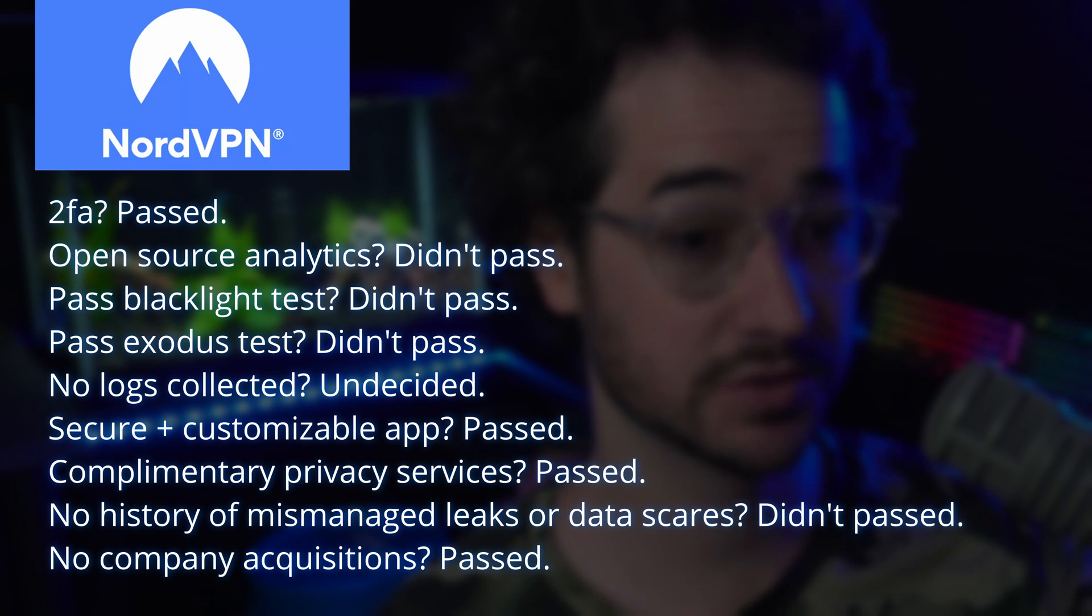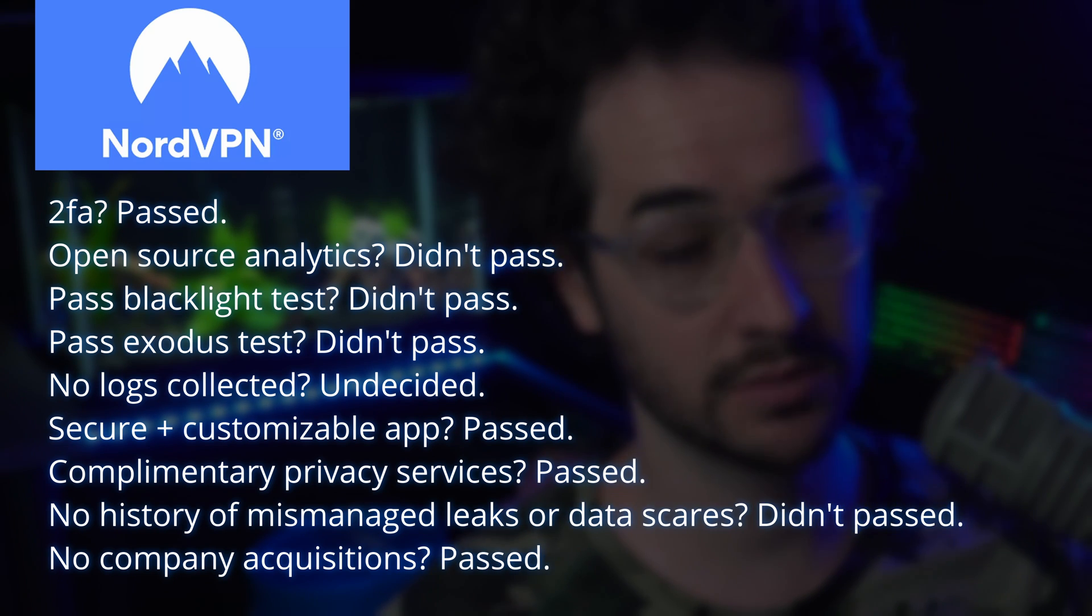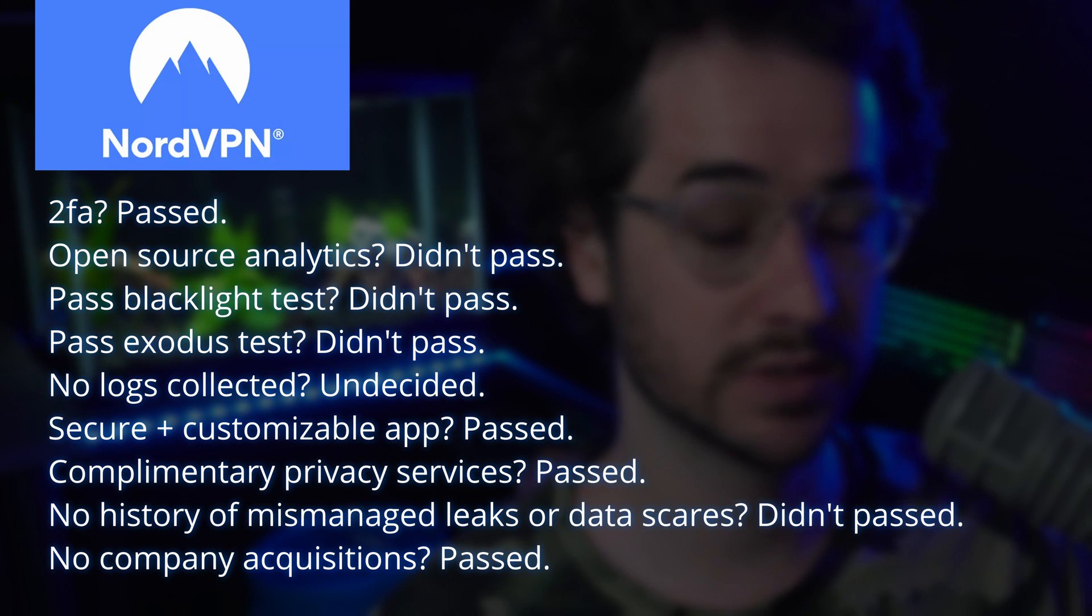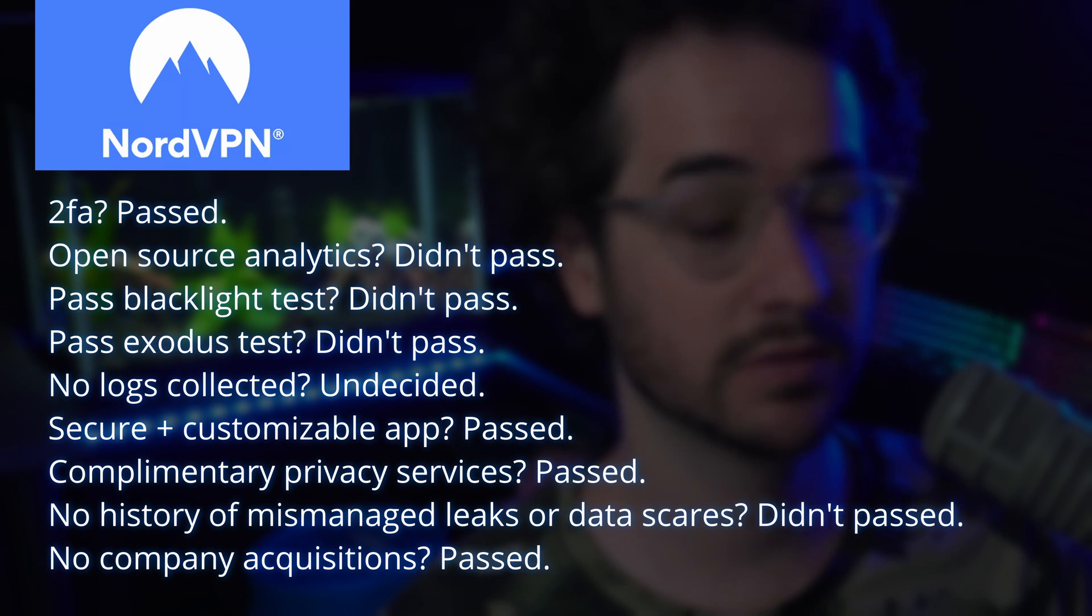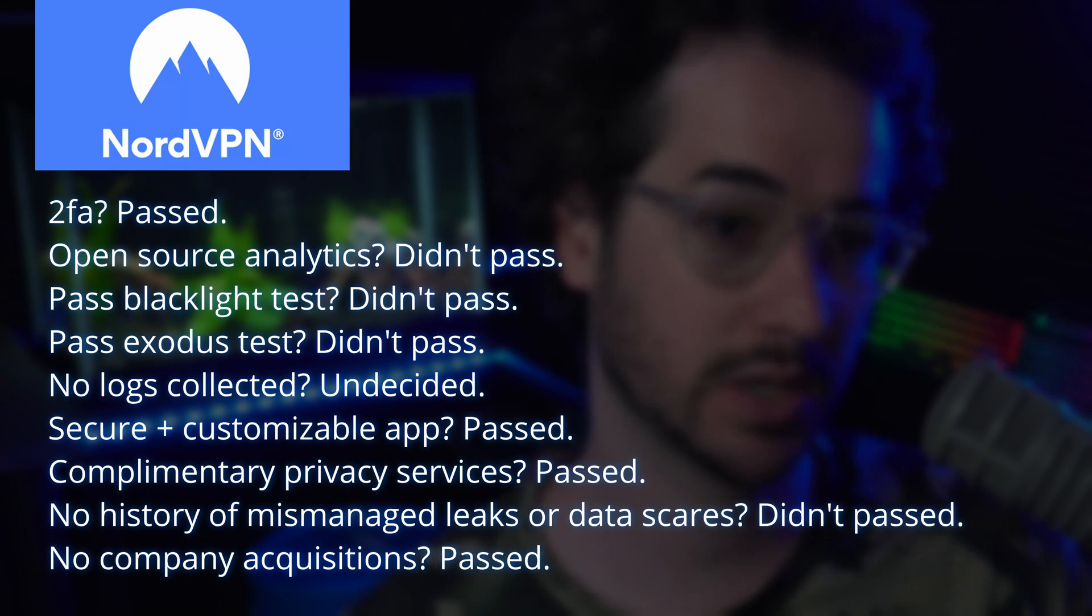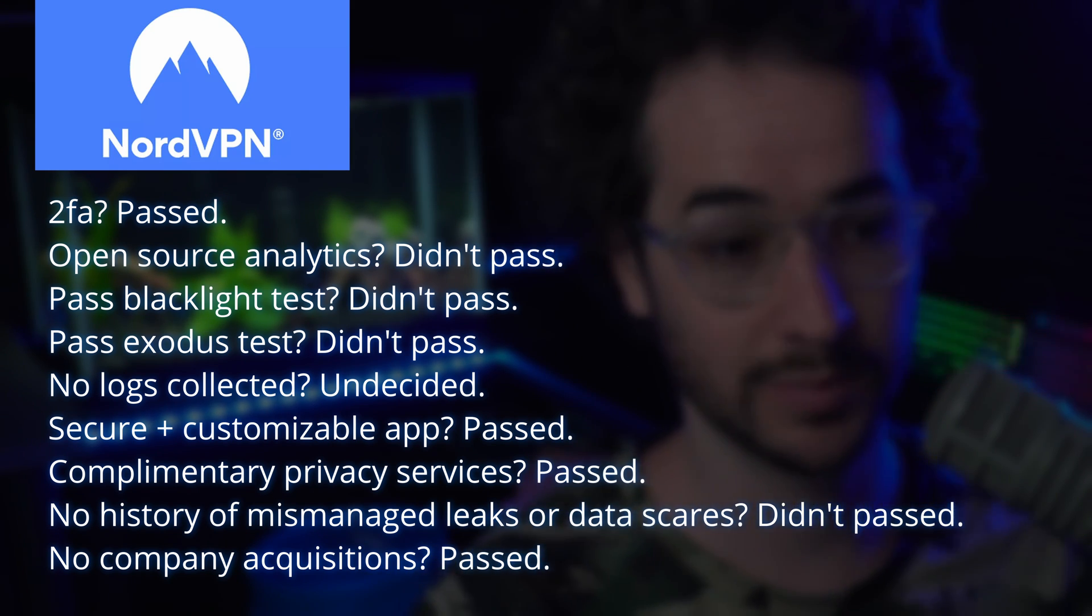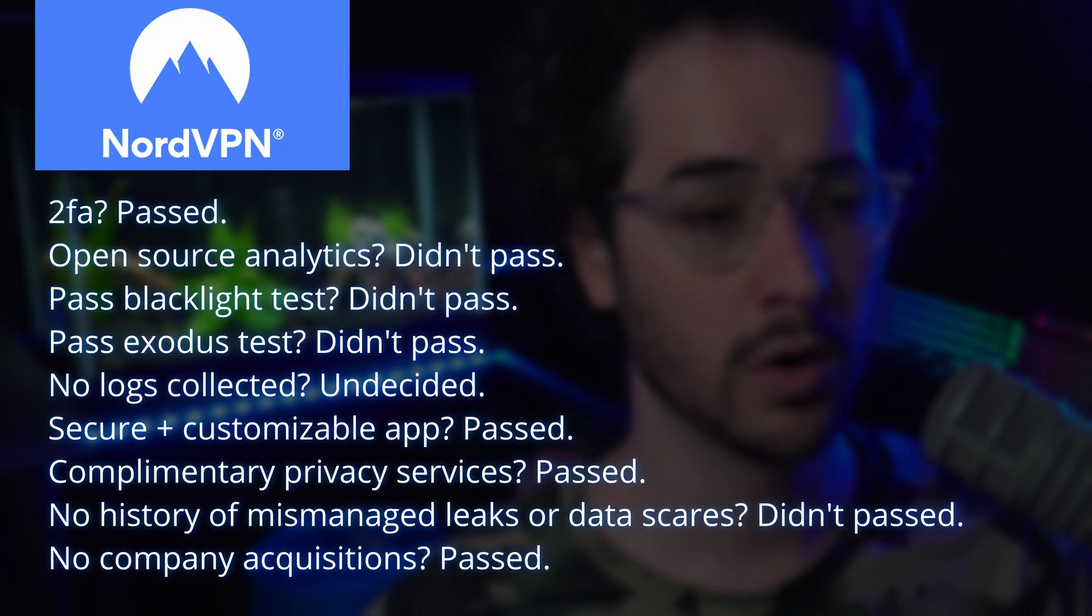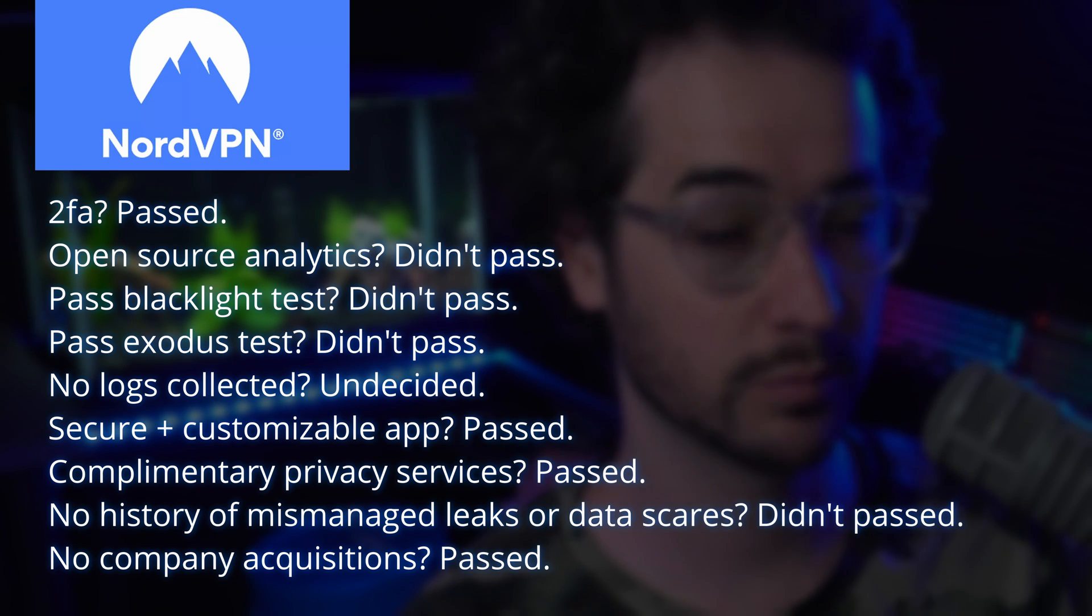The application is pretty secure and customizable and they do have complimentary privacy services, which is good, and the company's never been sold. However, that said, there is some history of data leaks or data scares that happened in the past, even though NordVPN has tried to implement things to make sure that doesn't happen again. Overall, NordVPN does have some room for improvements.